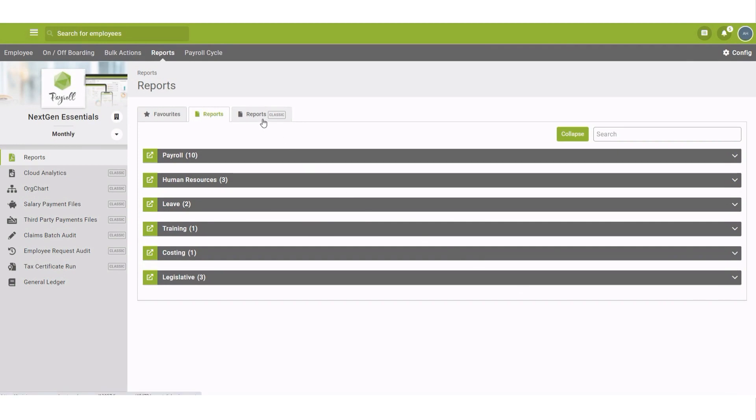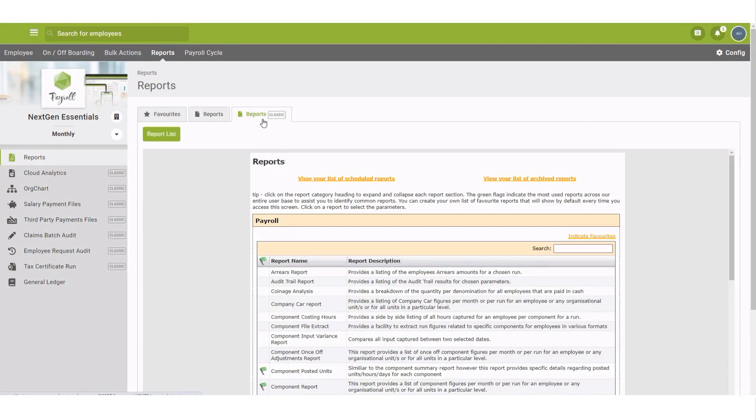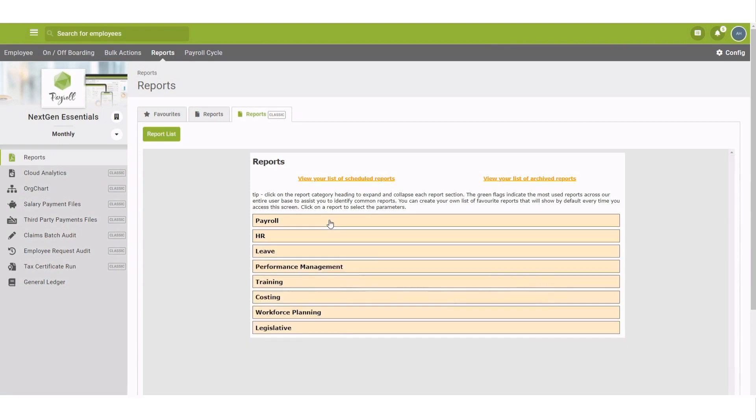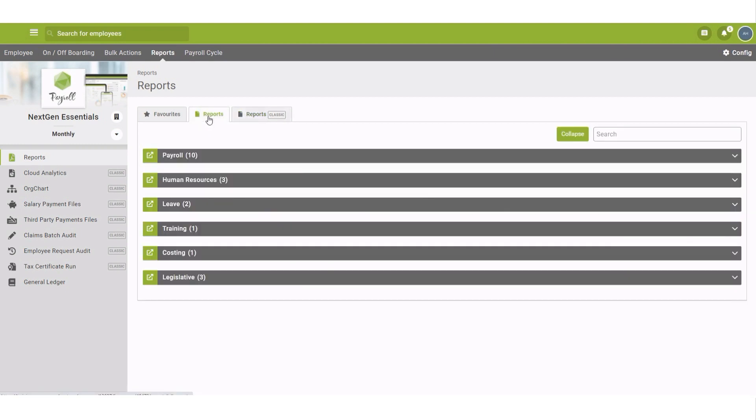In the Component Variance Report form, click the Component Variance Report.